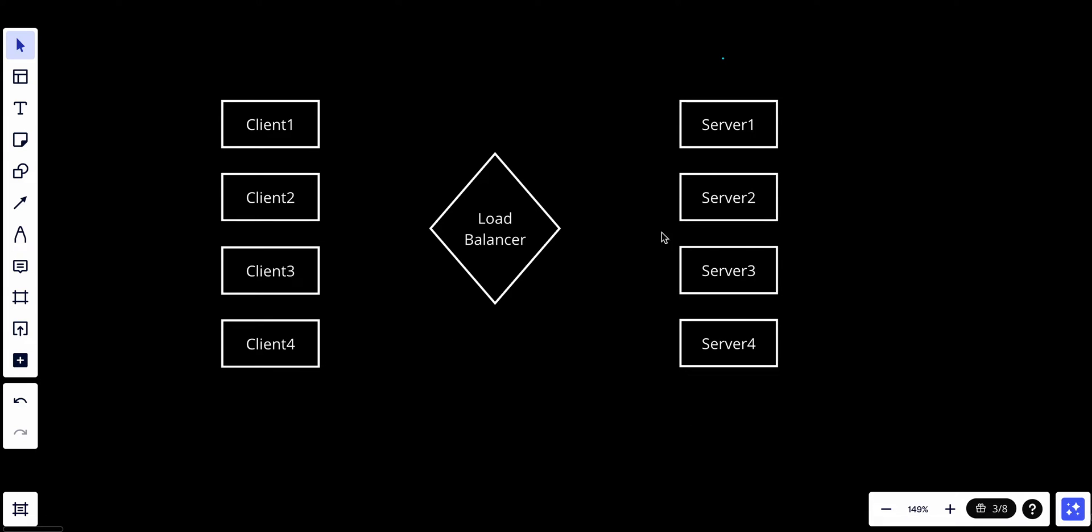First, let's talk about the server list. The load balancer basically maintains a list of available servers or nodes that can handle incoming requests, and this list can include physical servers, virtual machines, containers, or any other computing resources.